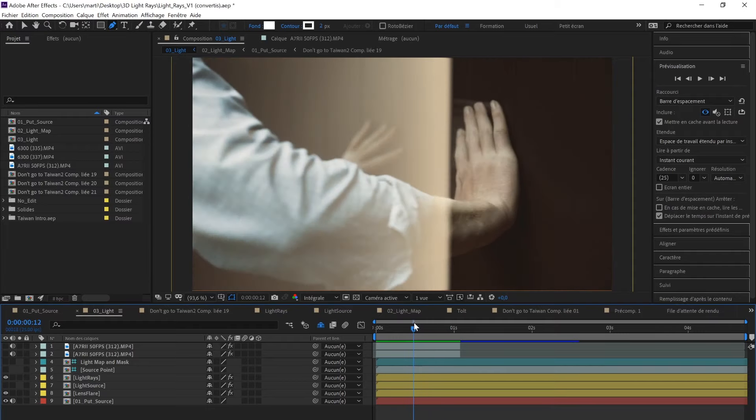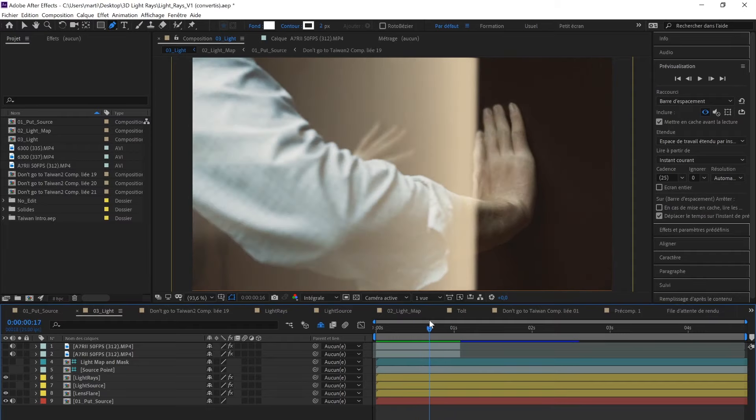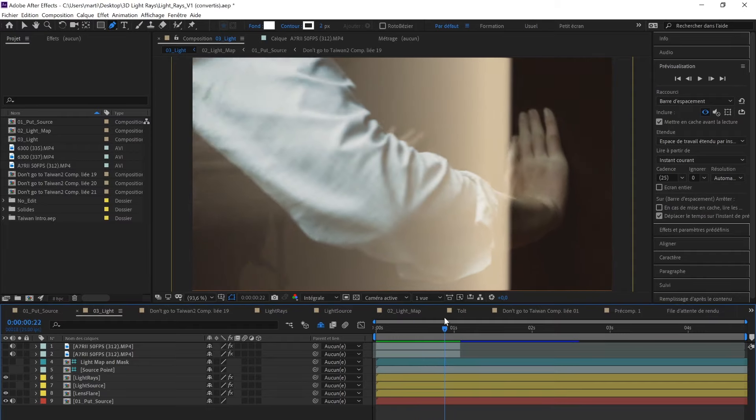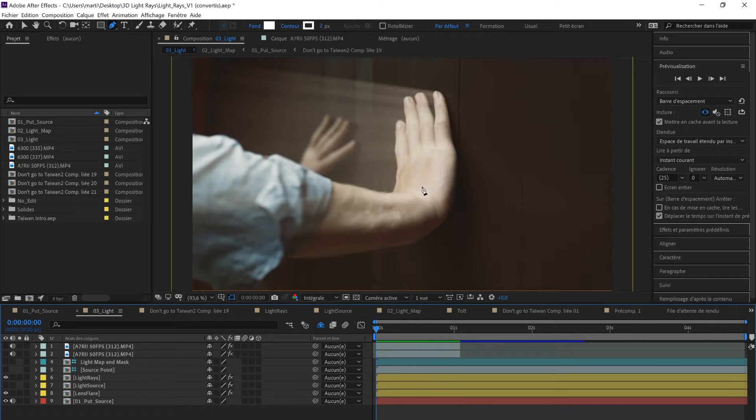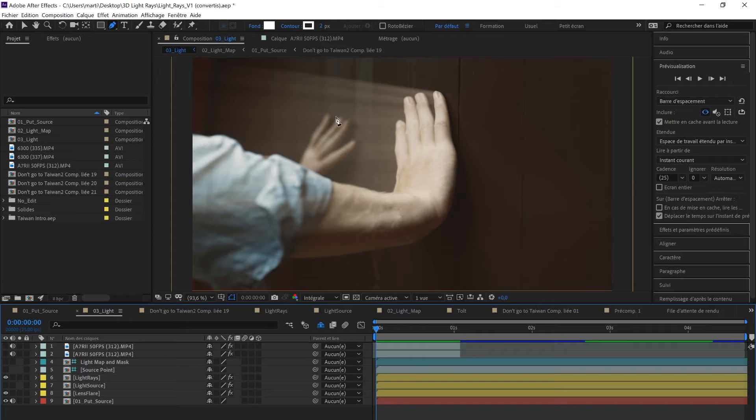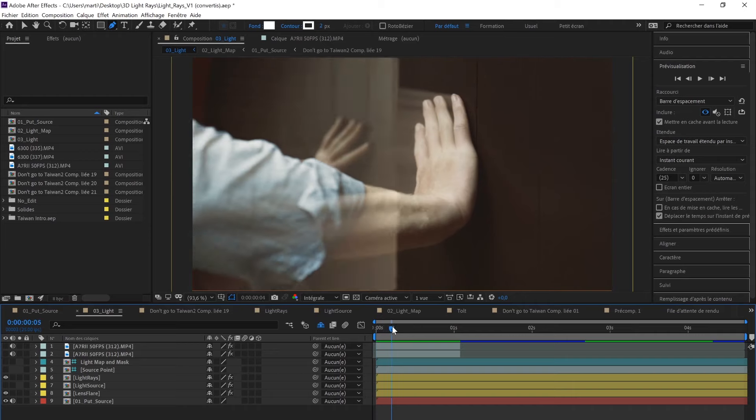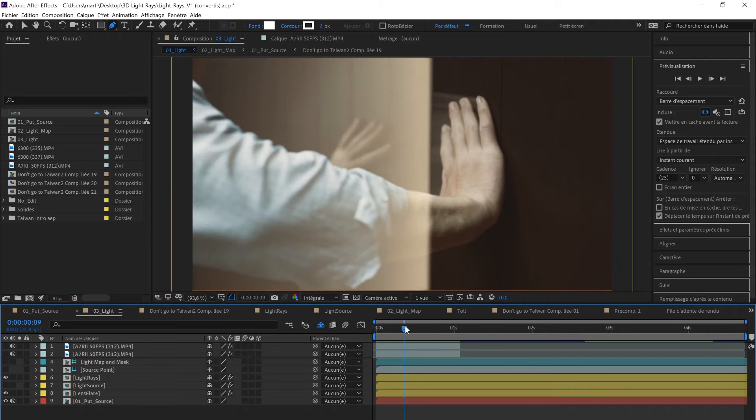The effect identified the light source, so it's going to create the light source right here. But as you can see, it's not good enough because the effect is applied on all the footage, so the clear parts of my hand are also having light rays.